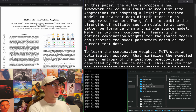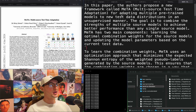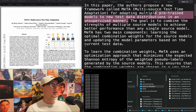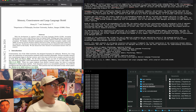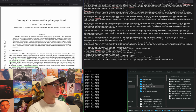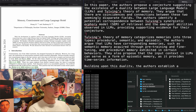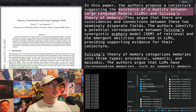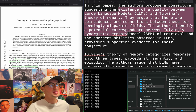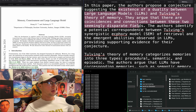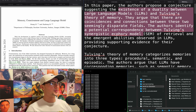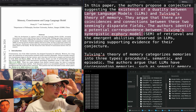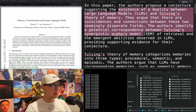"META: multi-source test time adaptation" — a new framework adapting multiple pre-trained models to new test data distributions in an unsupervised manner. Also "Memory, consciousness, and LLM model" — proposes a conjecture suggesting a duality between LLMs and Tulving's theory of memory, arguing there are connections between these two seemingly disparate fields.